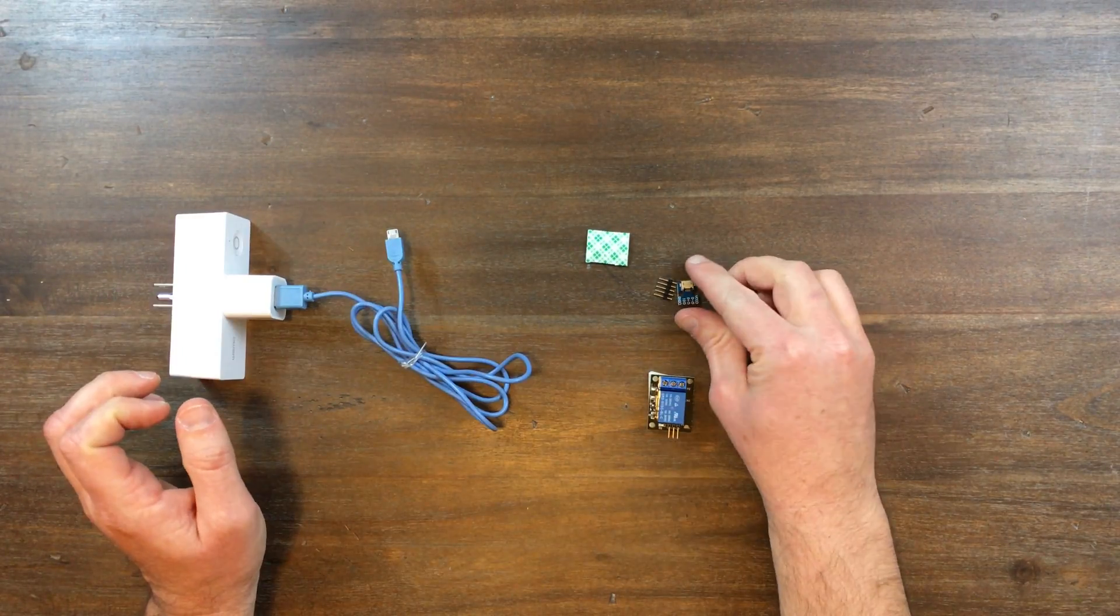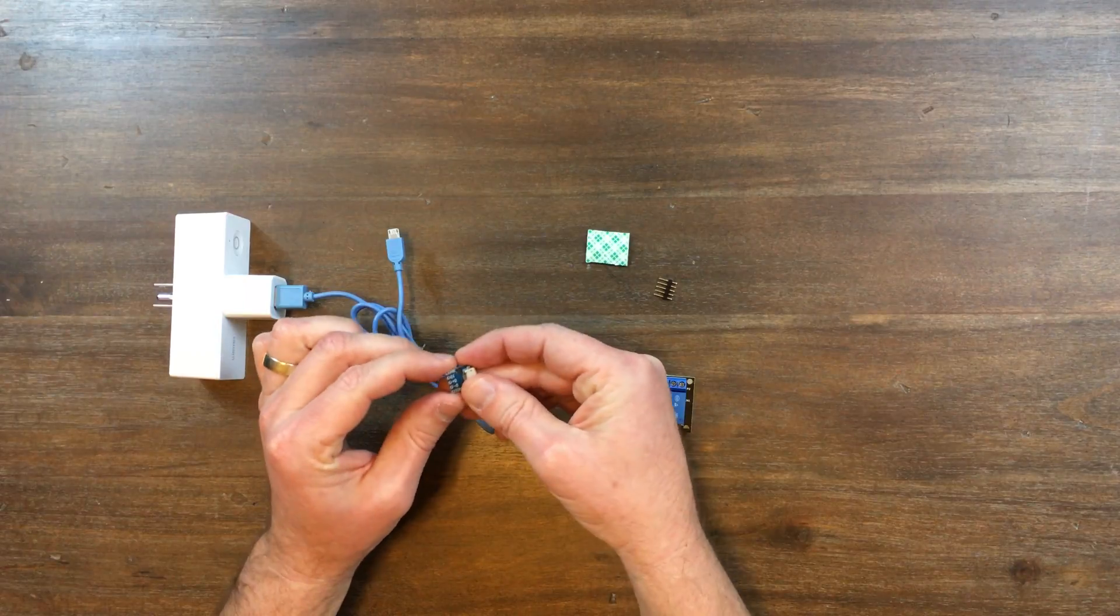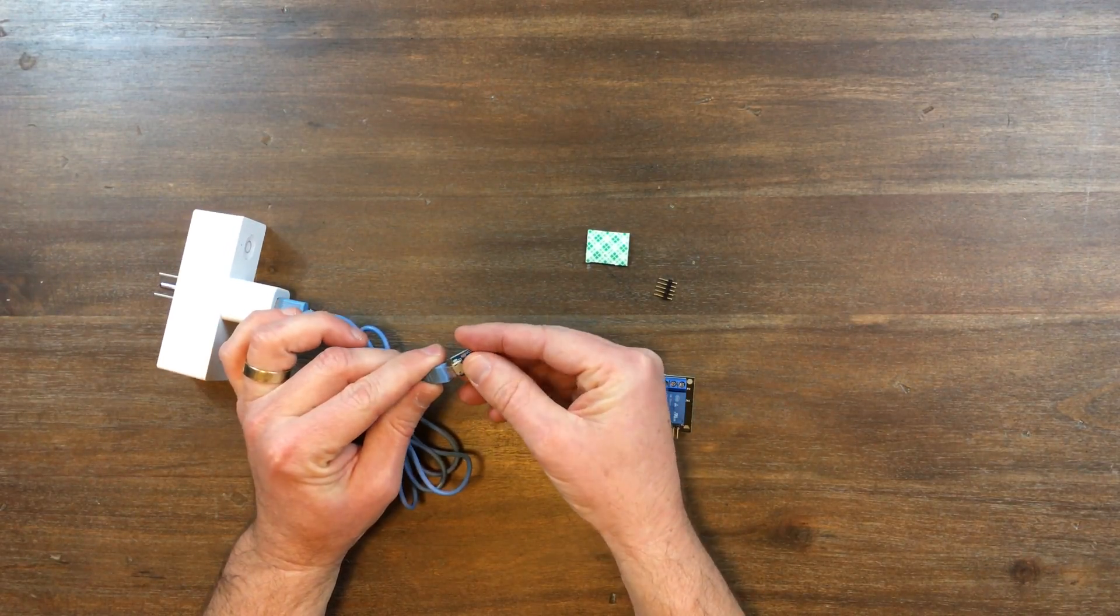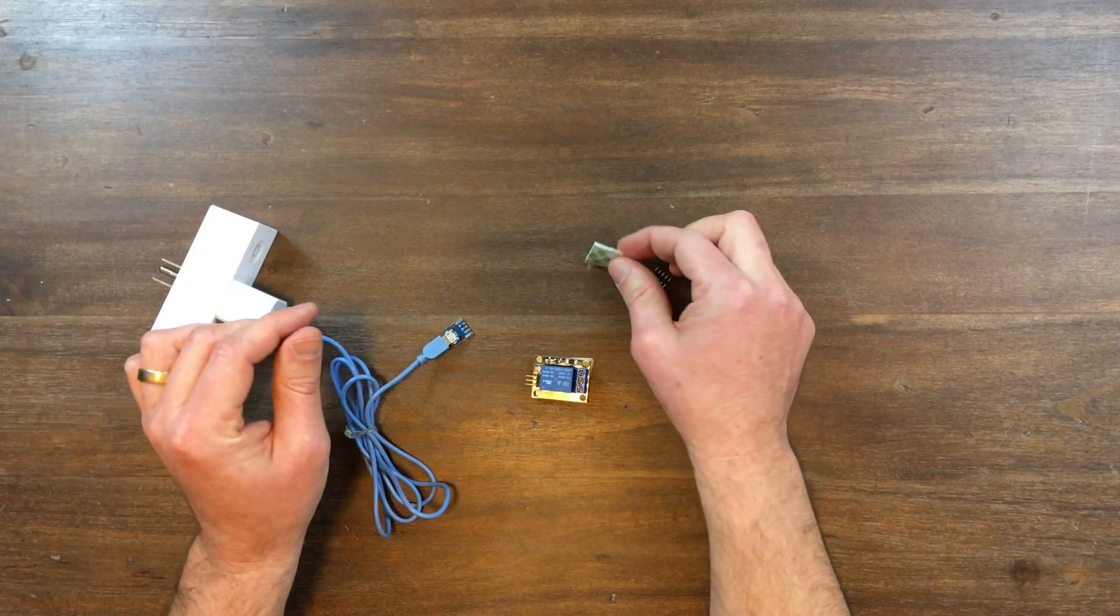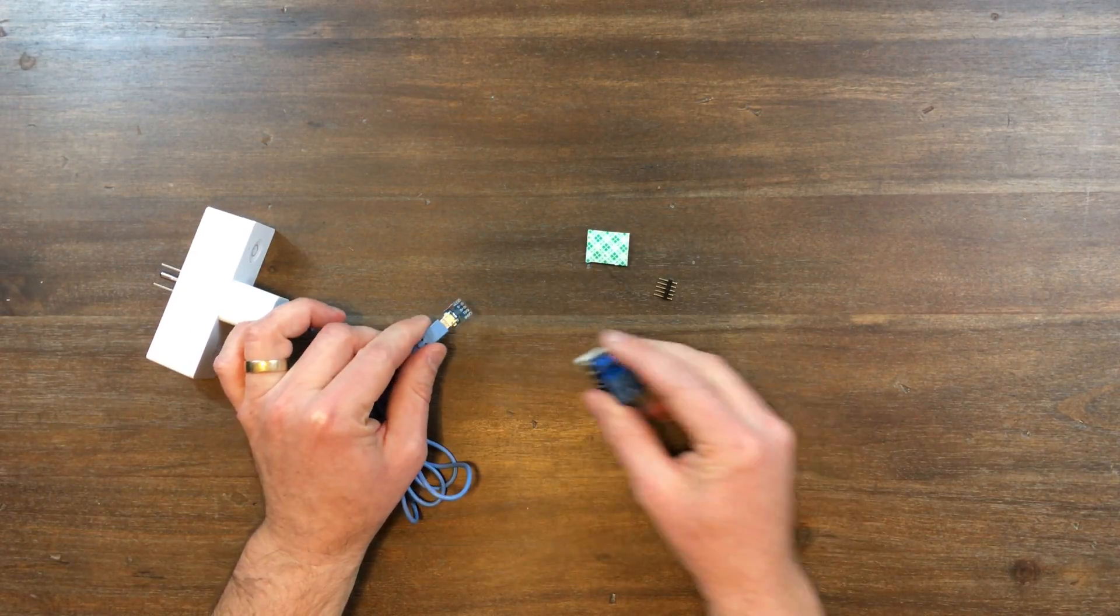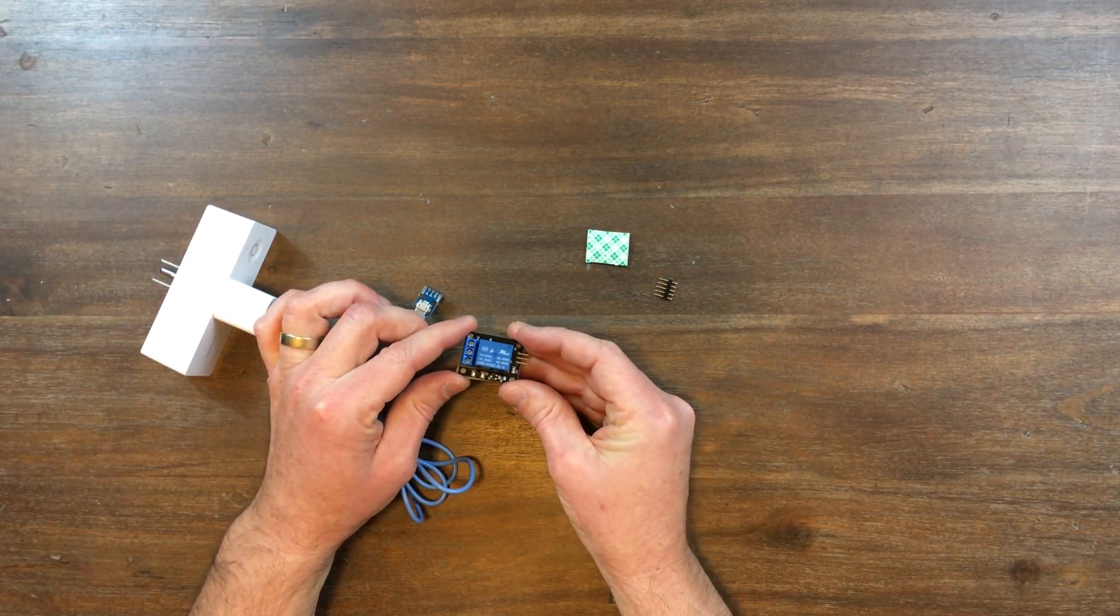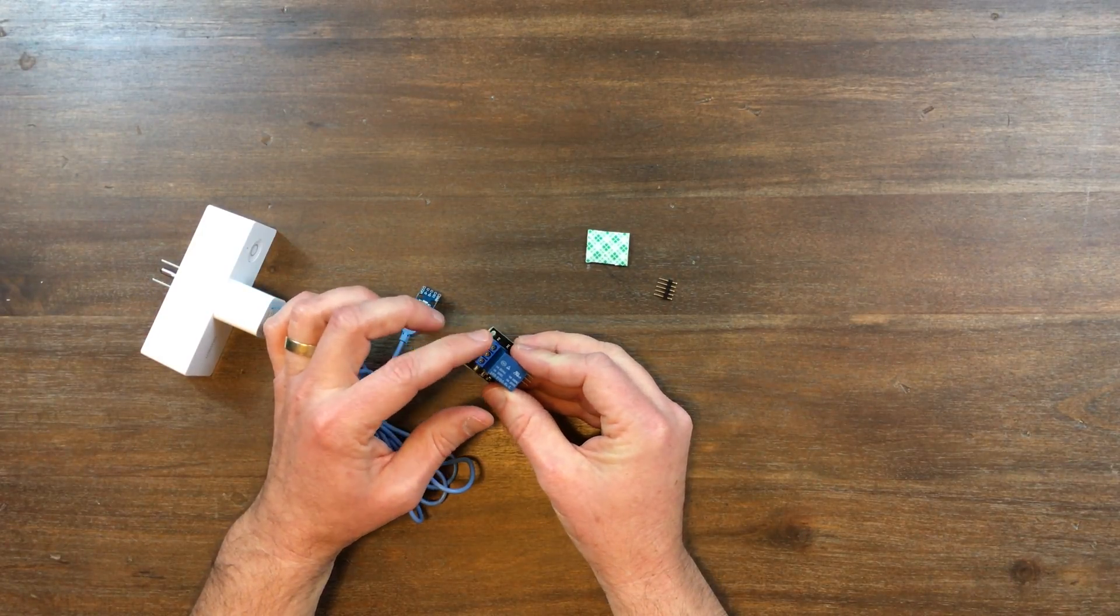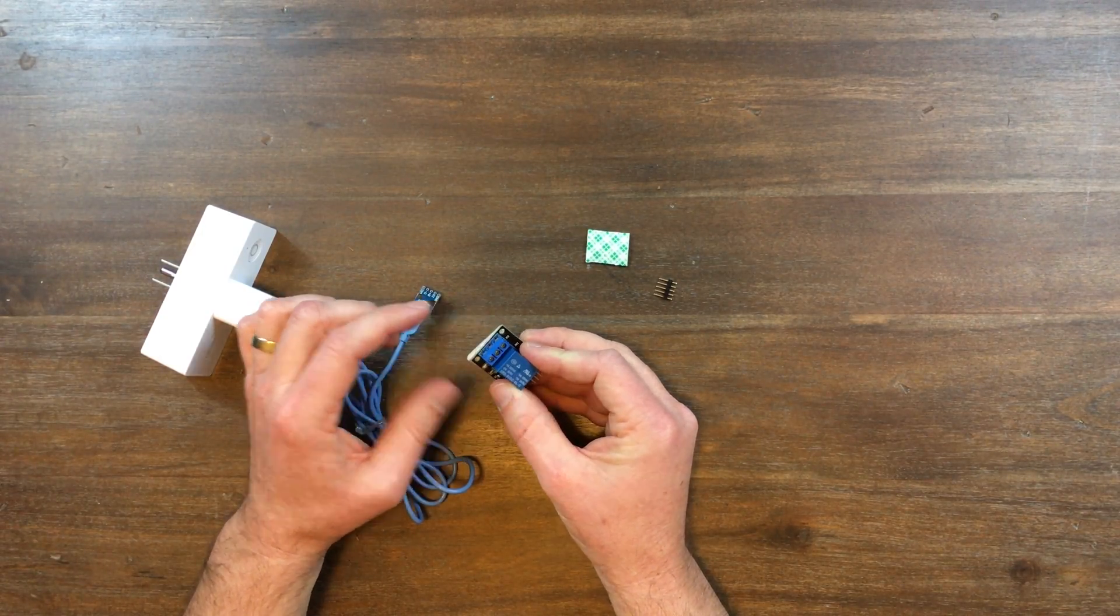You'll need a micro USB breakout board, which we'll plug in there, and you'll need a little bit of phone tape to attach it all. And you'll need a 5 volt relay. You'll find links to all these parts below in the description.